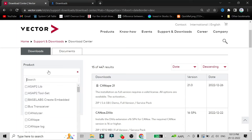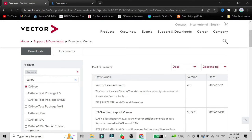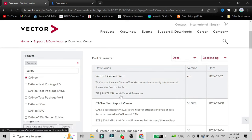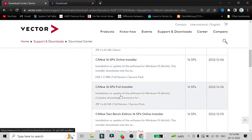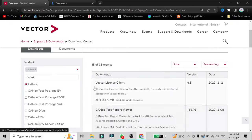After that, you have to search for the tool you want to install. We want to install CANoe, so once you search for that keyword and click on it, you will see all the products related to CANoe. We want CANoe 16 SP4 full installer. There is also a CANoe 16 online installer, but that requires an internet connection. The full installer will run without internet once it is downloaded.